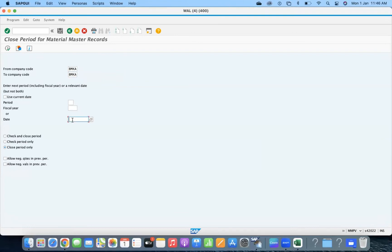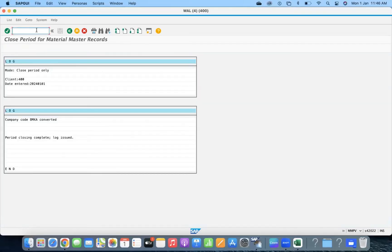Let us see today's date: 01/01/2024. They might have it set. Now I am going to do the transfer.